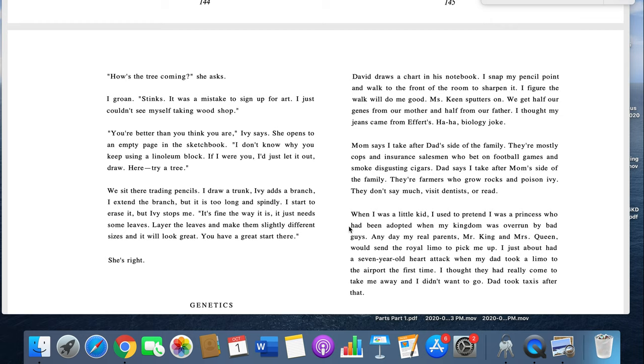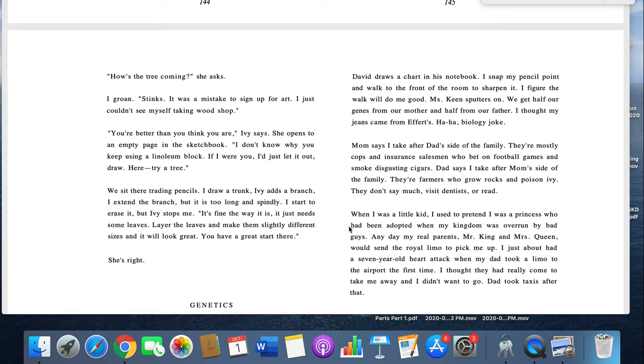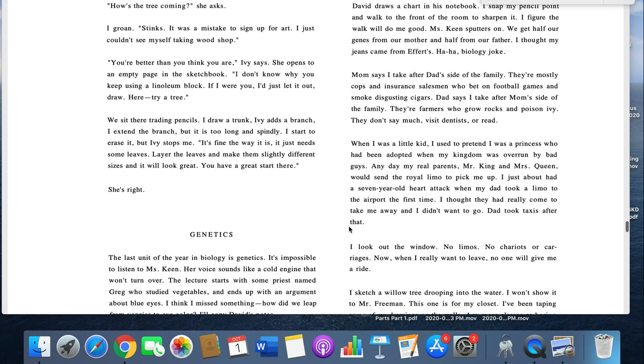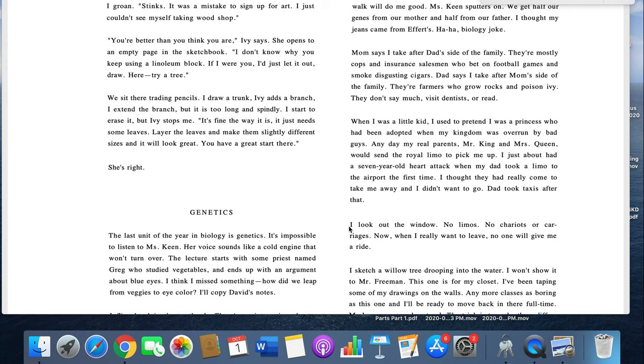Miss Keen sputters on. We get half of our genes from our mother, half from our father. I thought my genes came from efforts. Ha ha, biology joke. Mom says I take after Dad's side of the family. They're mostly cops and insurance salesmen who bet on football games and smoke disgusting cigars. Dad says I take after Mom's side of the family. They're farmers who grow rocks and poison ivy. They don't say much. When I was a little kid, I used to pretend I was a princess who'd been adopted when my kingdom was overrun by bad guys. Any day, my real parents, Mr. and Mrs. Queen,